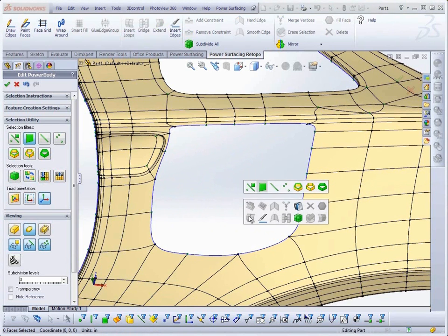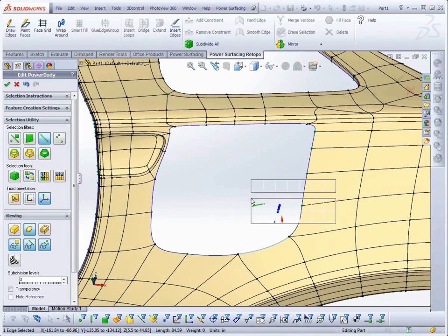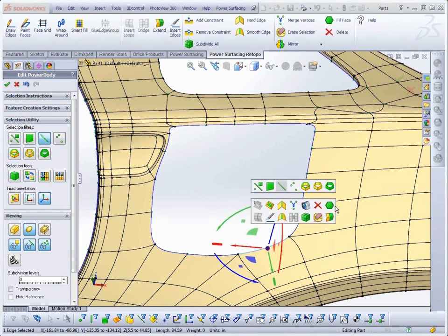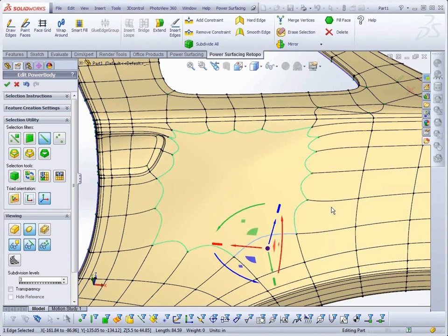In Edge, or any mode, select an edge from the opening and use Fill Face to fill the hole. At this point, the filled area is relatively flat.